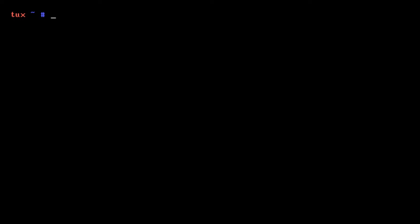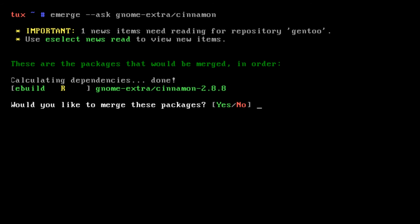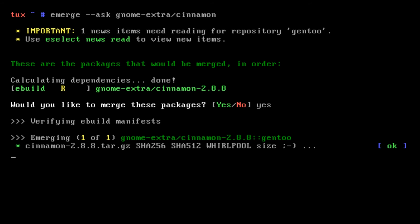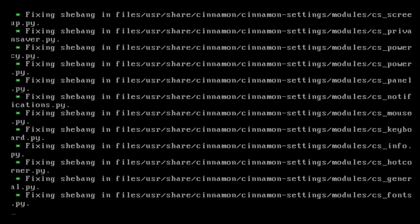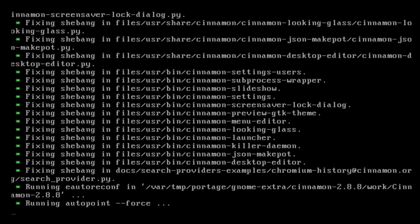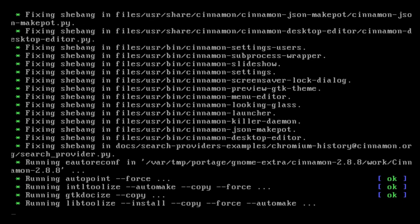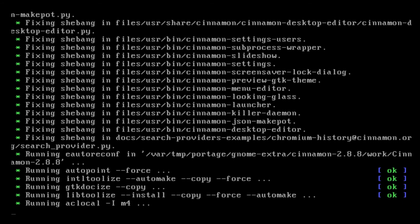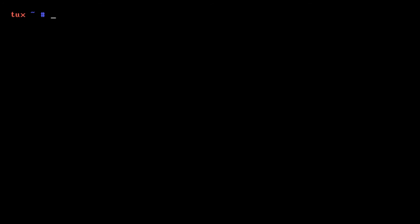Now that we've done this, now we can go and emerge the Cinnamon desktop. So we're going to type in emerge --ask gnome-extra/cinnamon, and now we will emerge Cinnamon. I'll be back once this is finished emerging.